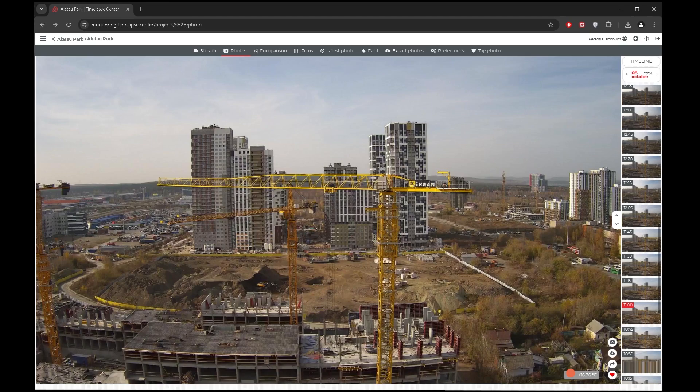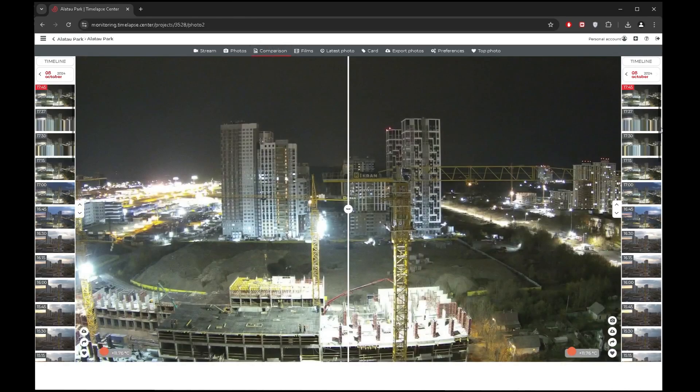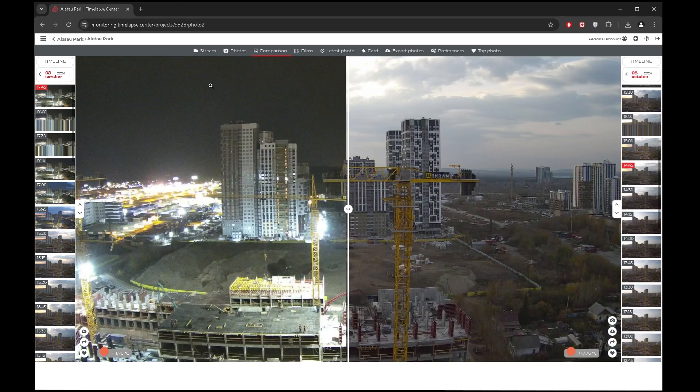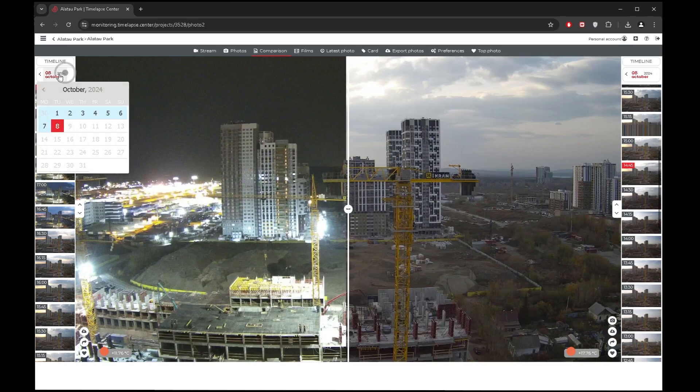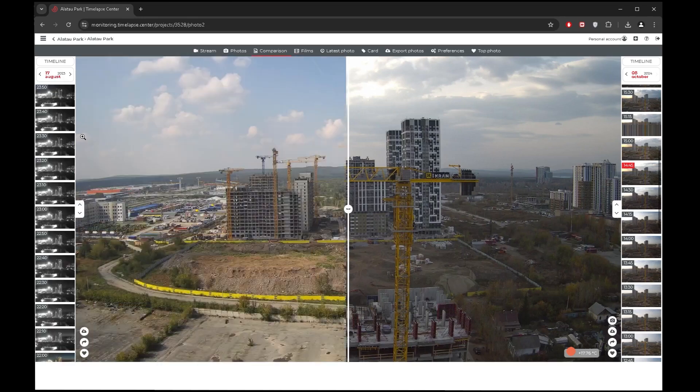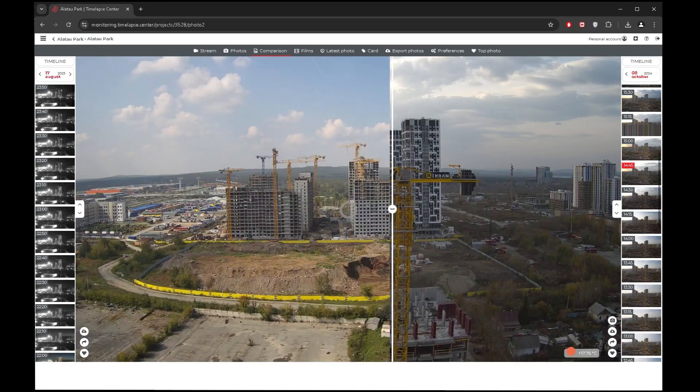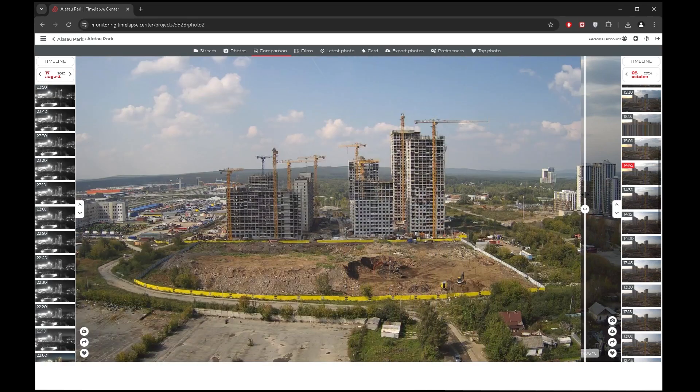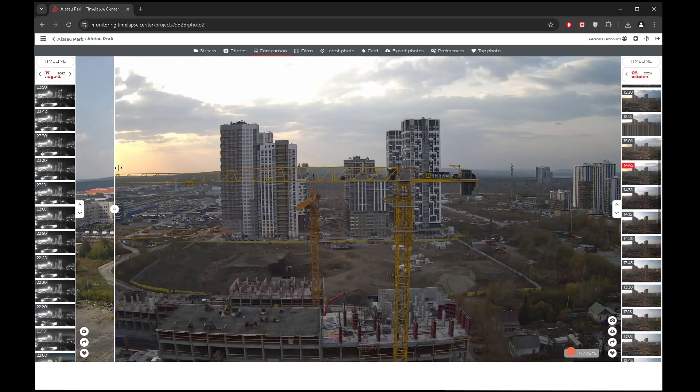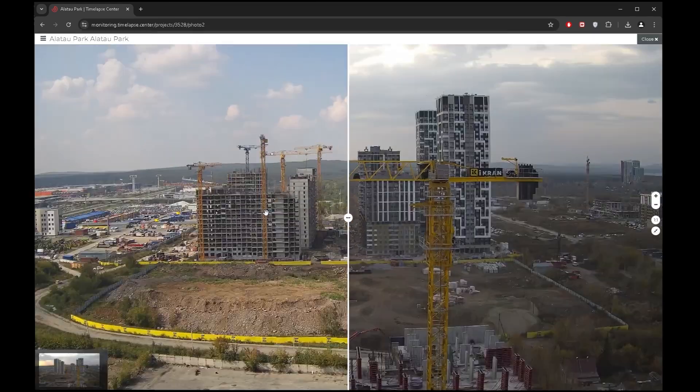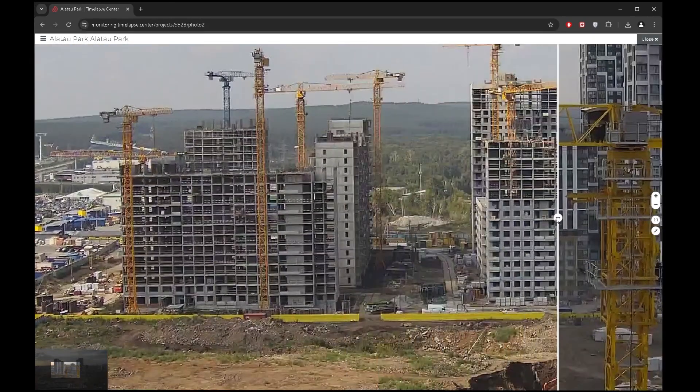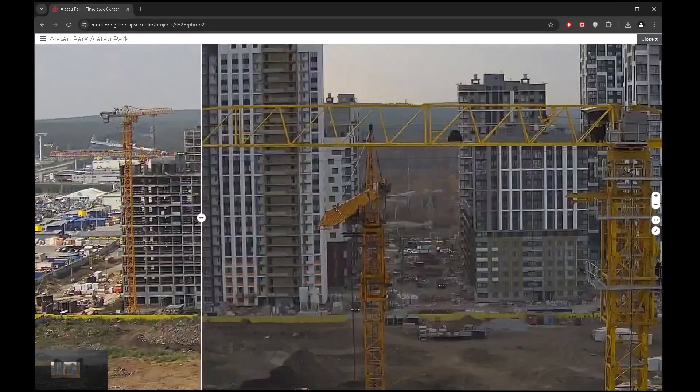To see the changes of the site, go to the comparison section. Use the calendar to select the dates of images for comparison. Moving the slider will show the changes that have occurred at the construction site over the period chosen. Images can even be enlarged to compare individual areas of construction.